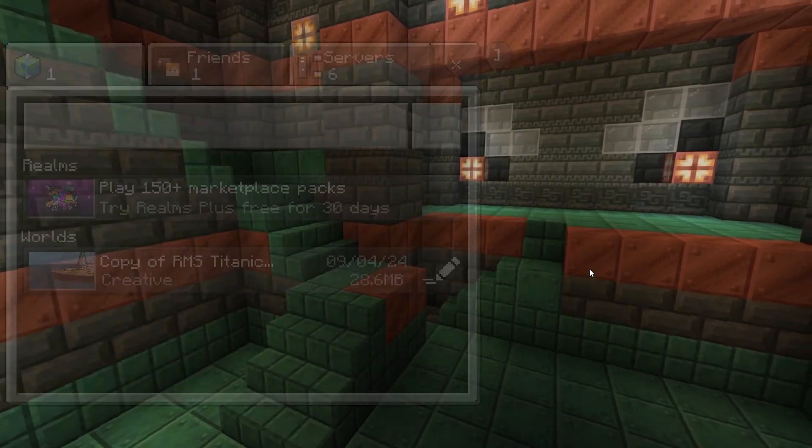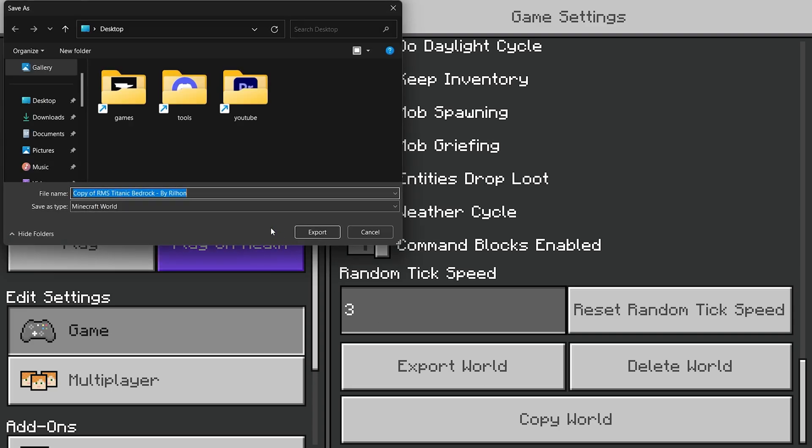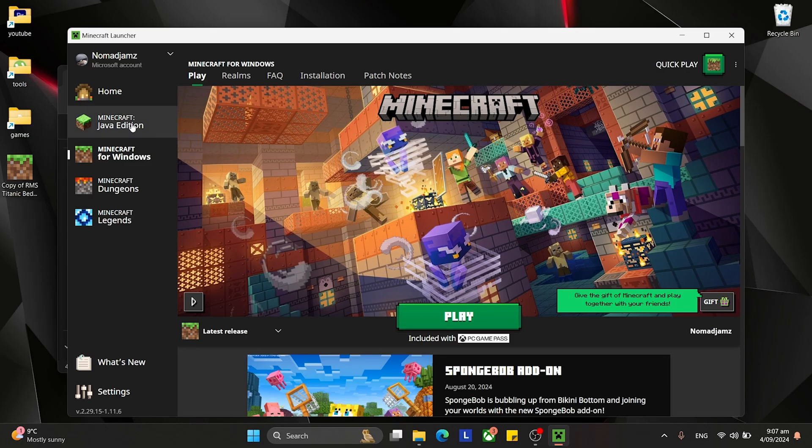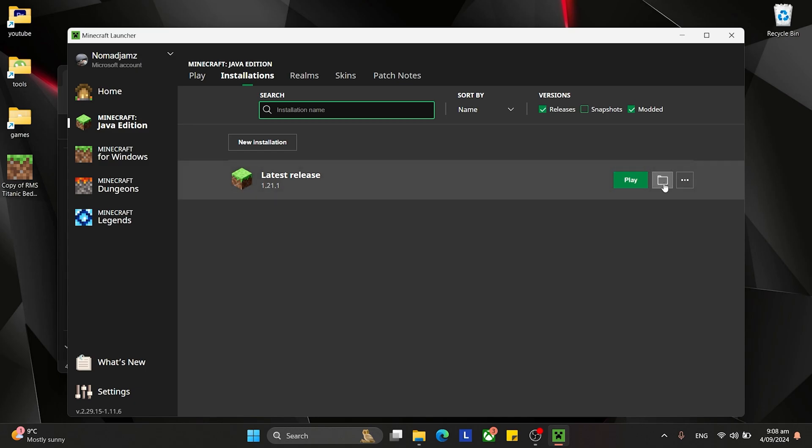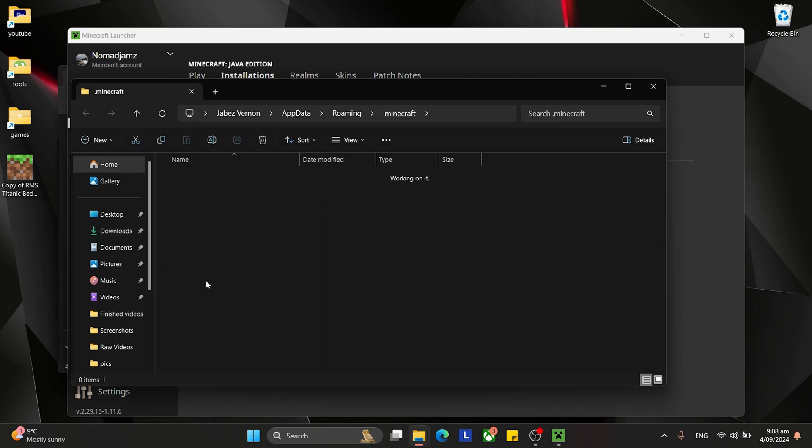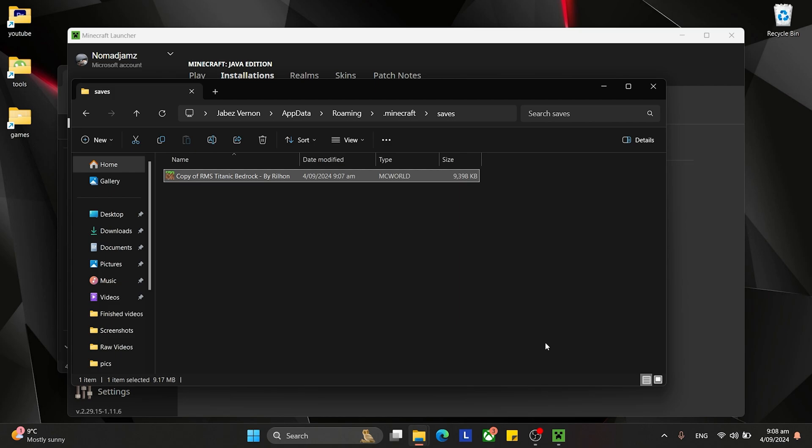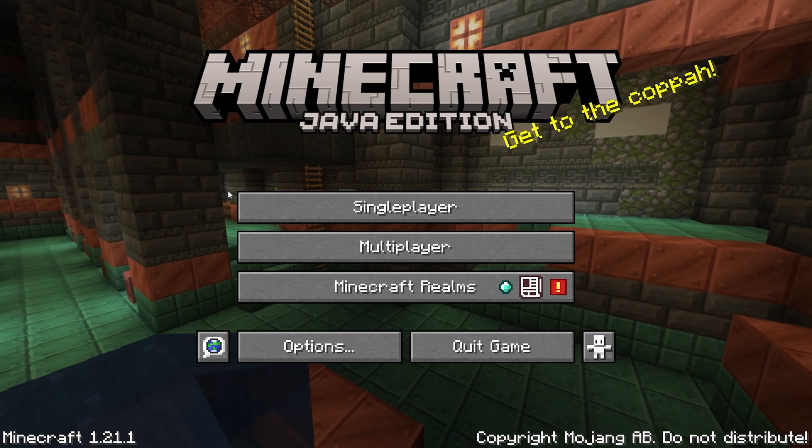You go down and you export the world. You go over to Java, you got your latest release, get into installations, click on folder, go into saves, and then slip this bad boy in there. There you go, see, so that's in Java edition now.